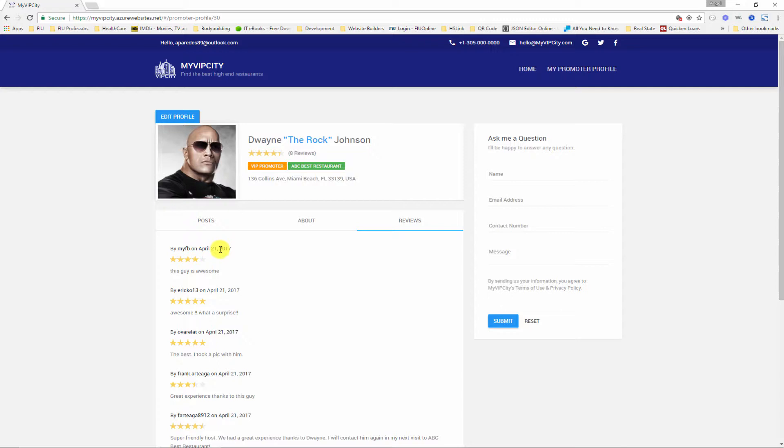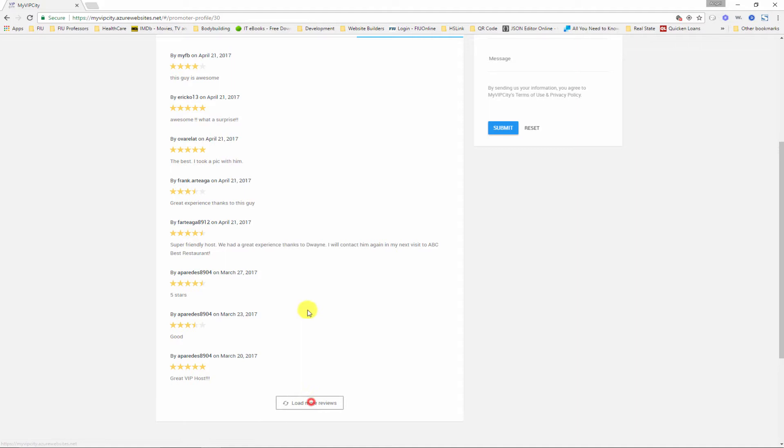Sorted so that the latest review appears first. Also here is the average of all of the reviews for that user. Right now at this moment we have eight reviews for The Rock. We can click load more and more will be loaded.